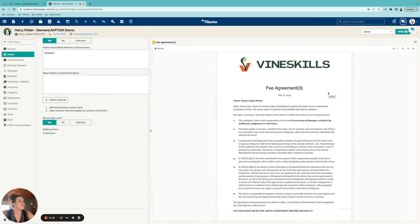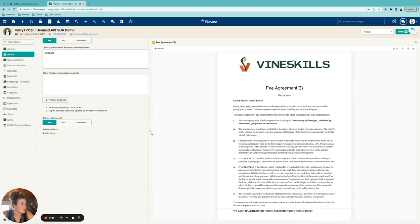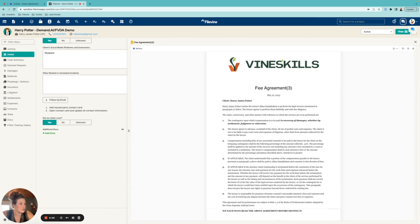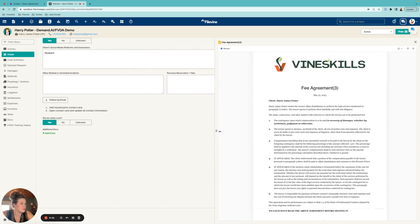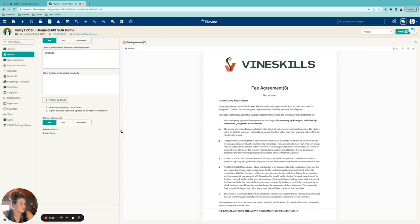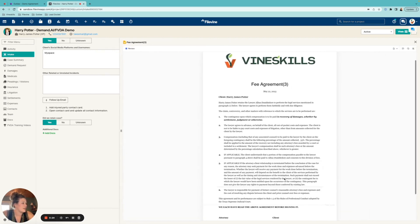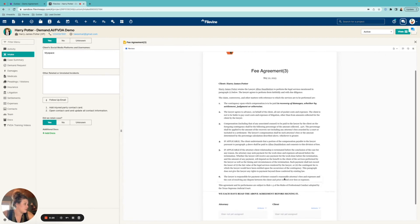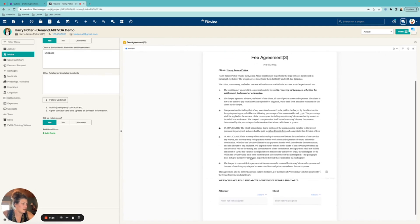First things first, you'll notice that we are working out of our FileVine. So we are using FVDA to generate this document. Now that we've opened it, we can control this and do a split screen because we are in FileVine.